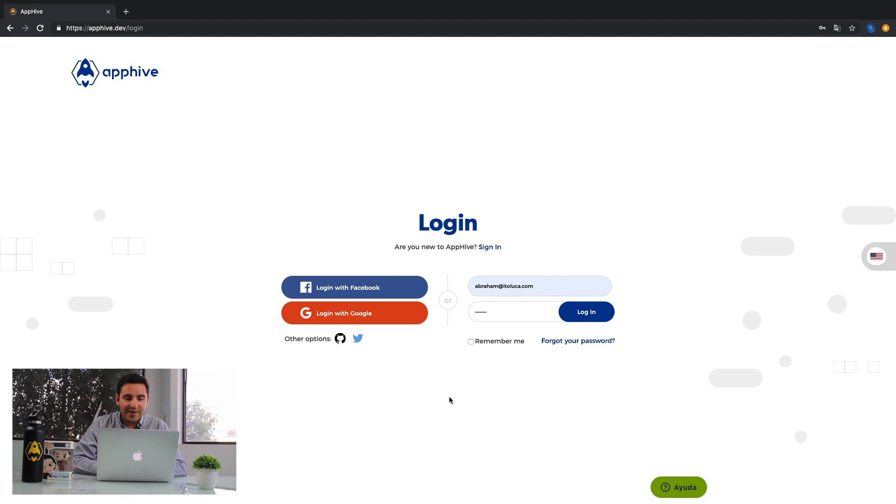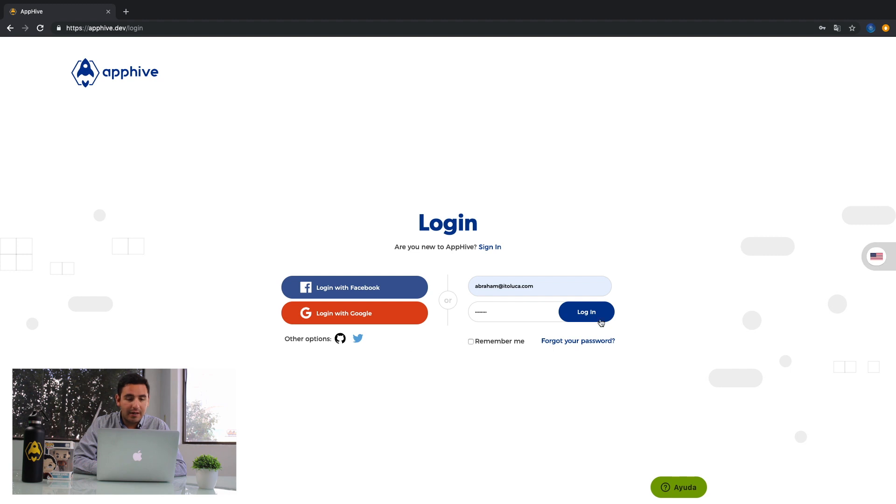First, you need to create an account. Remember that you can log in with your Facebook account or with your Google account. You can log in with another account also.